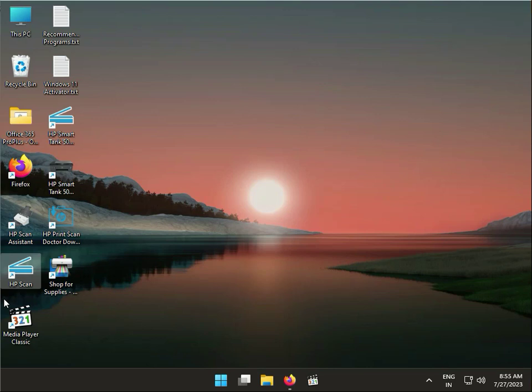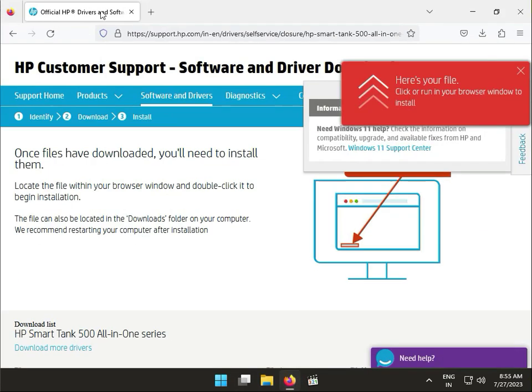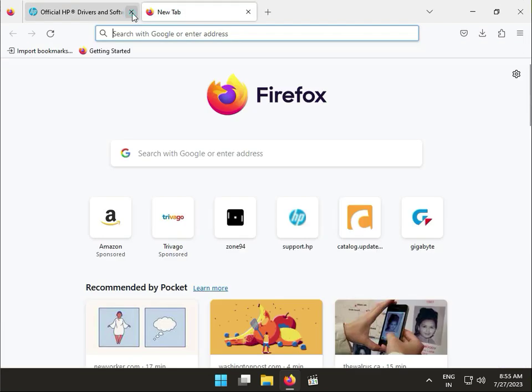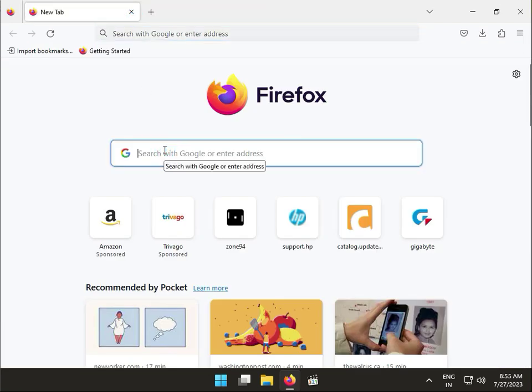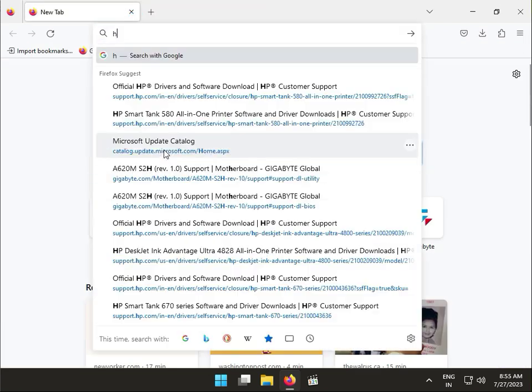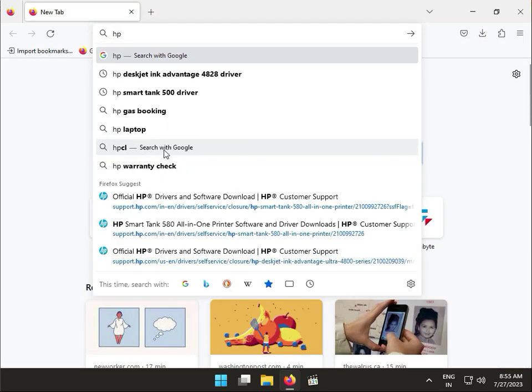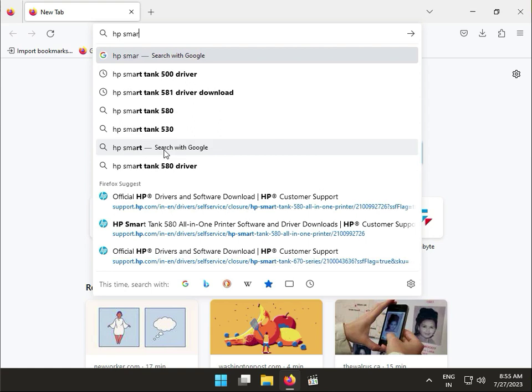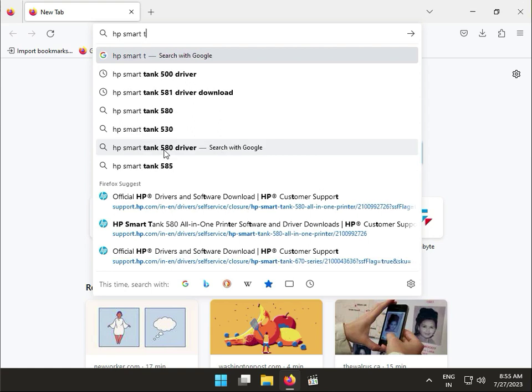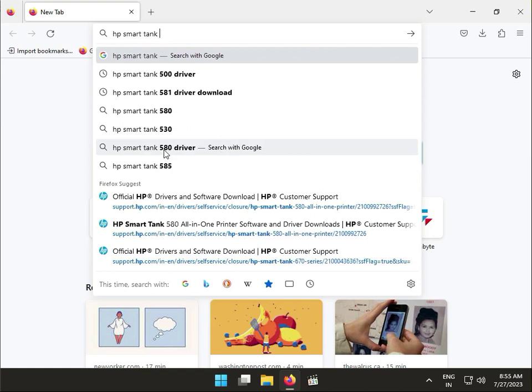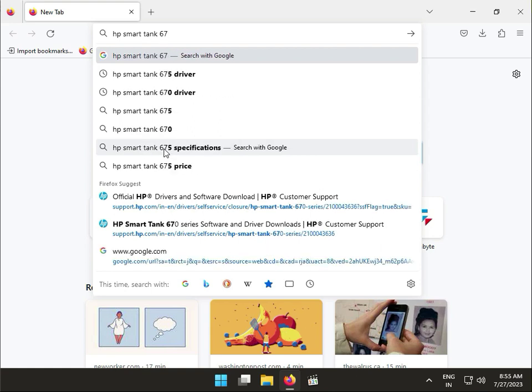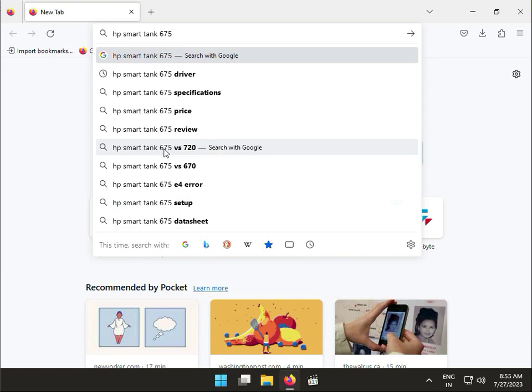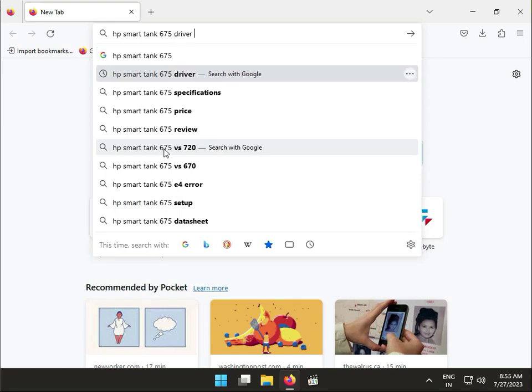Hi guys, welcome to IT Networking. How to download driver HP Tank 650 printers. So guys, firstly open any browser, search type HP Smart Tank 675 printer driver.